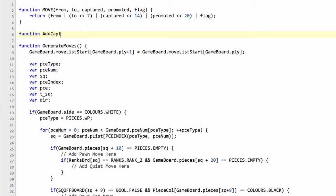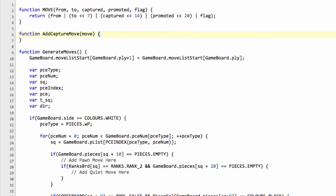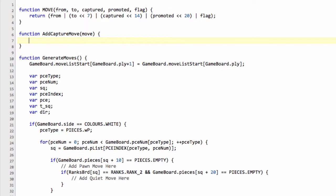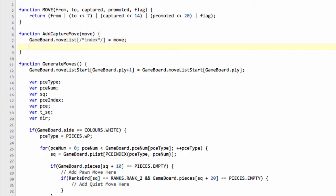And one of them is going to be called addCaptureMove, taking in the move that it's going to be adding as an argument. And we're going to then say that game board and our move list. And now what we want to do here is we want to add our move list at a certain index, which I'll just comment now as being called index because this is what we'll fill in. And then we need to set this equal to our move so we can reference that later.